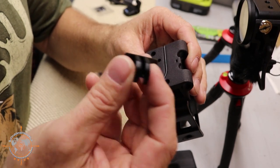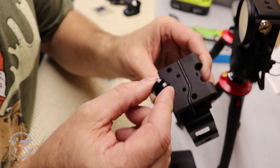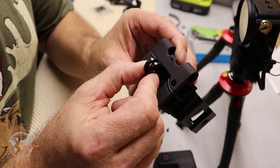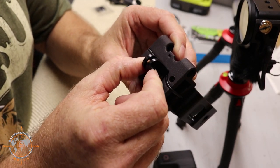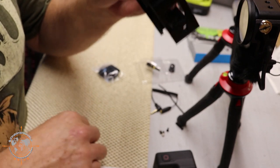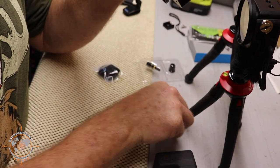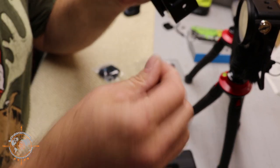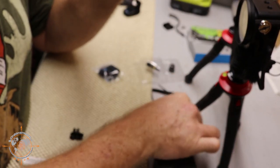Now we have to connect this little shoe to the bottom of this so that we can mount it to the tripod. And for that we're going to use these tiny three millimeter flat head screws.